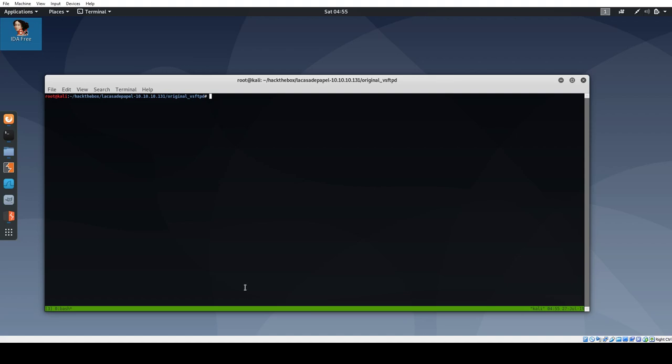This is OXDF, and today I'm looking at the backdoored VSFTPD server from La Casa de Papel from Hack the Box. This isn't a necessary step to solve the box. If you're looking for that kind of stuff, go check out my blog posts on the box. I'm just digging in here to figure out exactly why this FTP server behaves the way it did, why the backdoor is slightly different than what you read about in various blog posts from the last eight years of exploiting this.